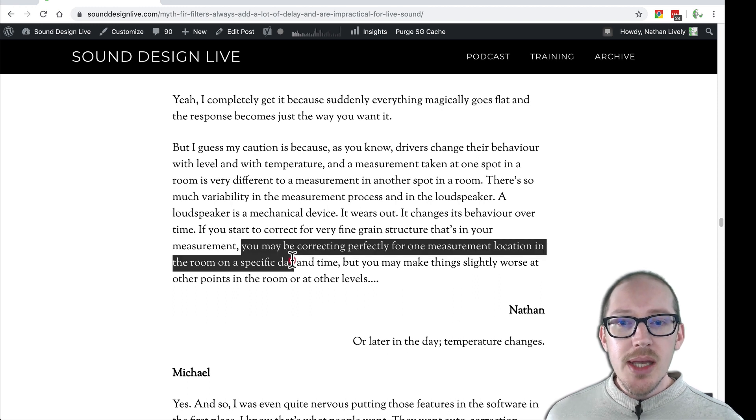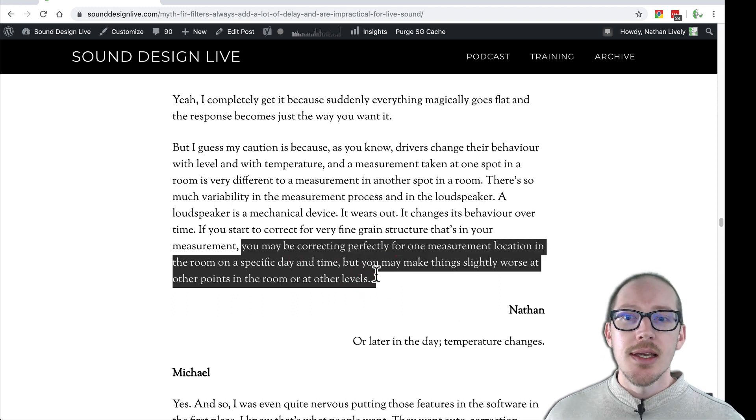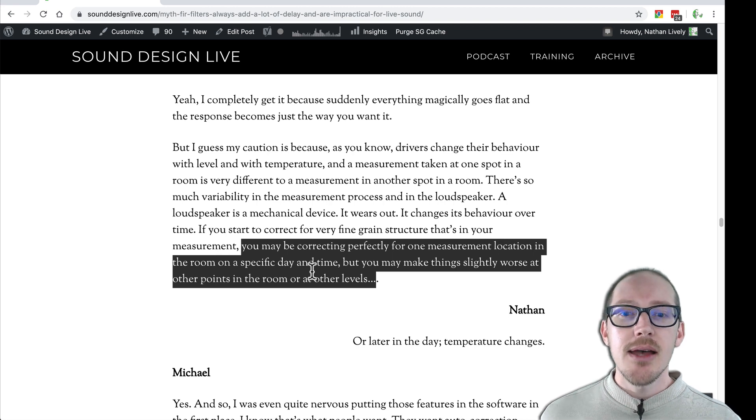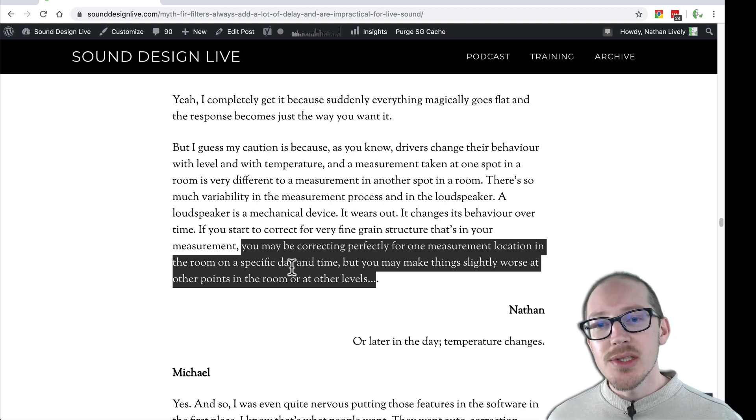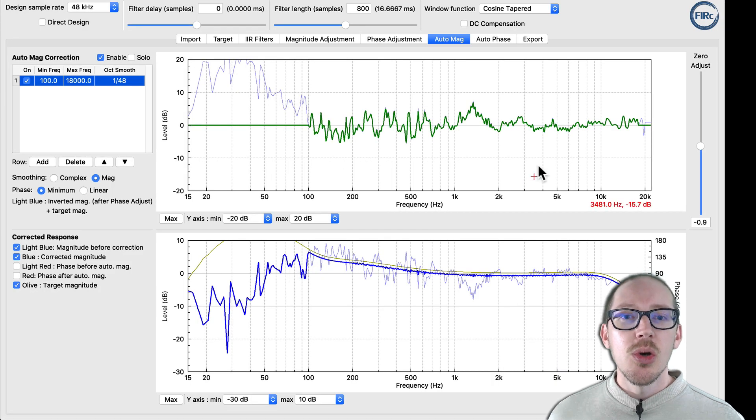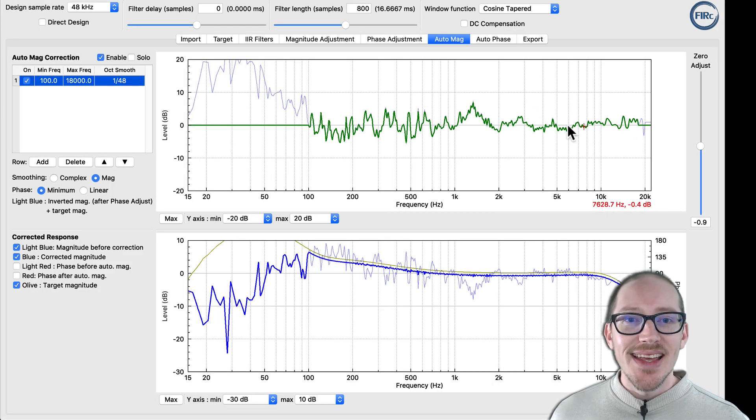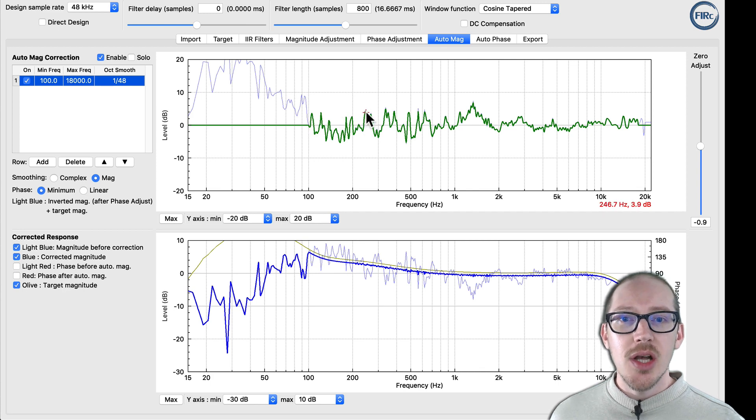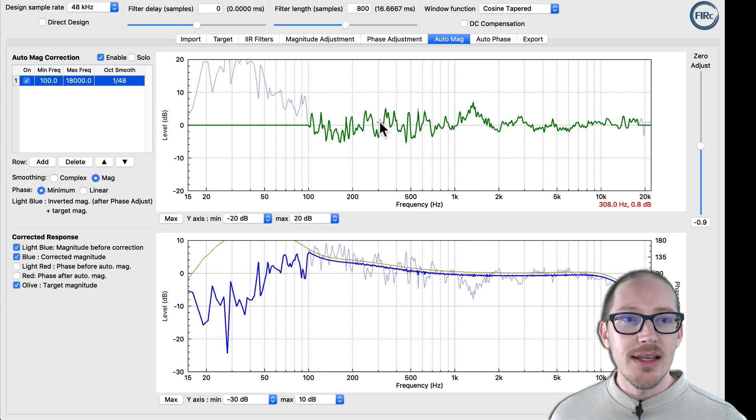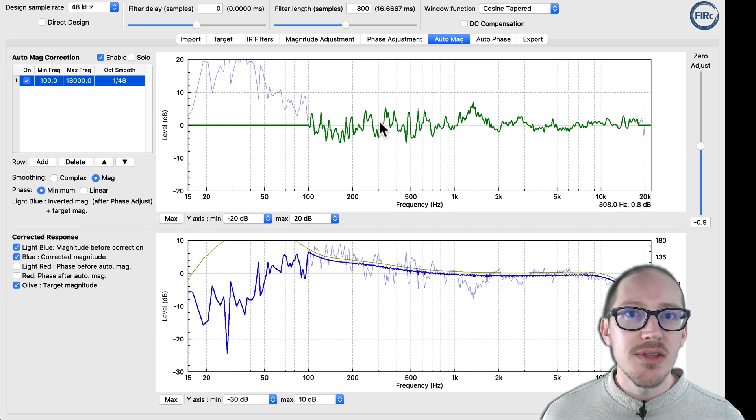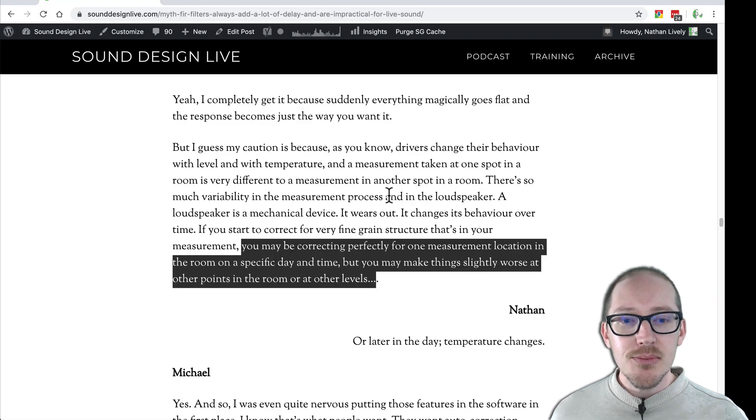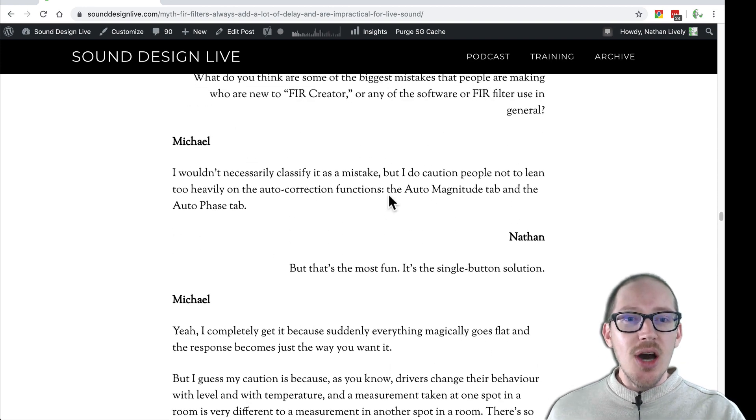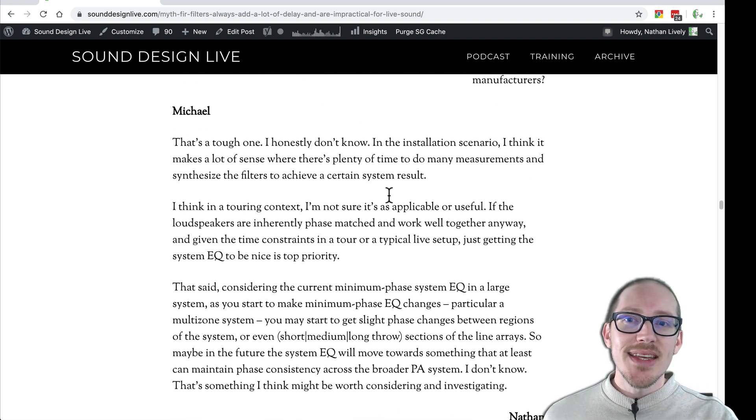So he says, you may be correcting perfectly for one measurement location in the room on a specific day and time, but you may make things slightly worse at other points in the room or other levels. So we want to avoid something that is so specific like this, that we're getting into every tiny peak and valley that really could change just by moving a couple of seats over or to the other side of the audience. So that's auto magnitude and that's why you should be careful with it.